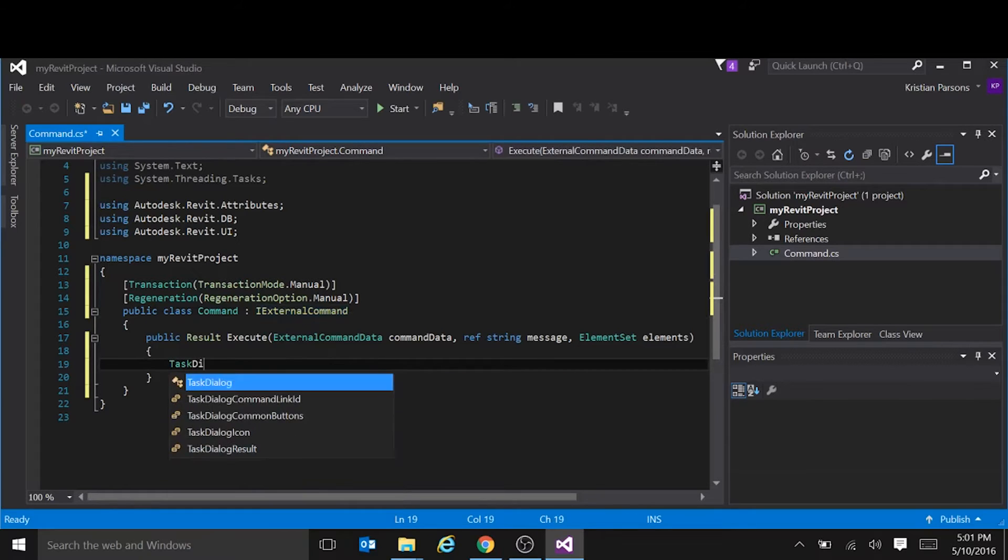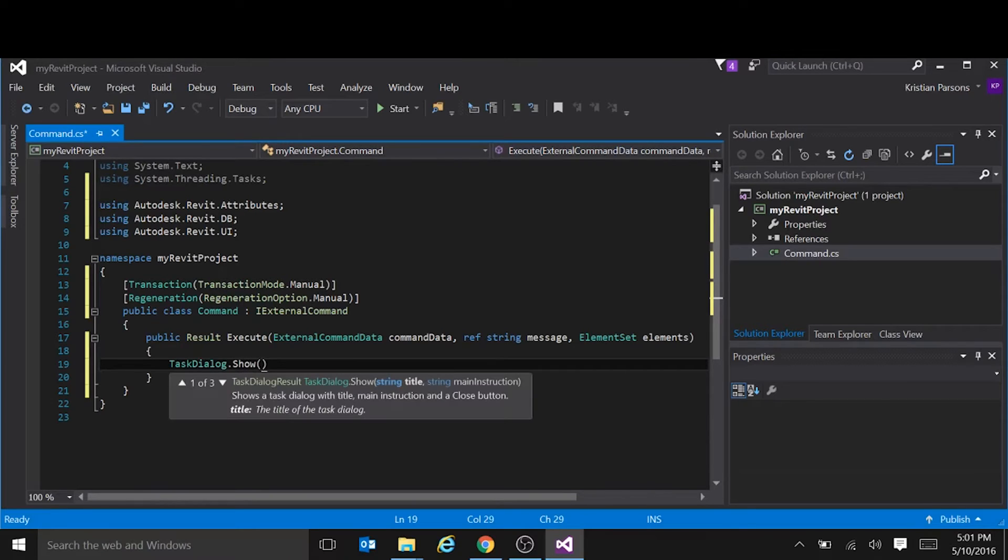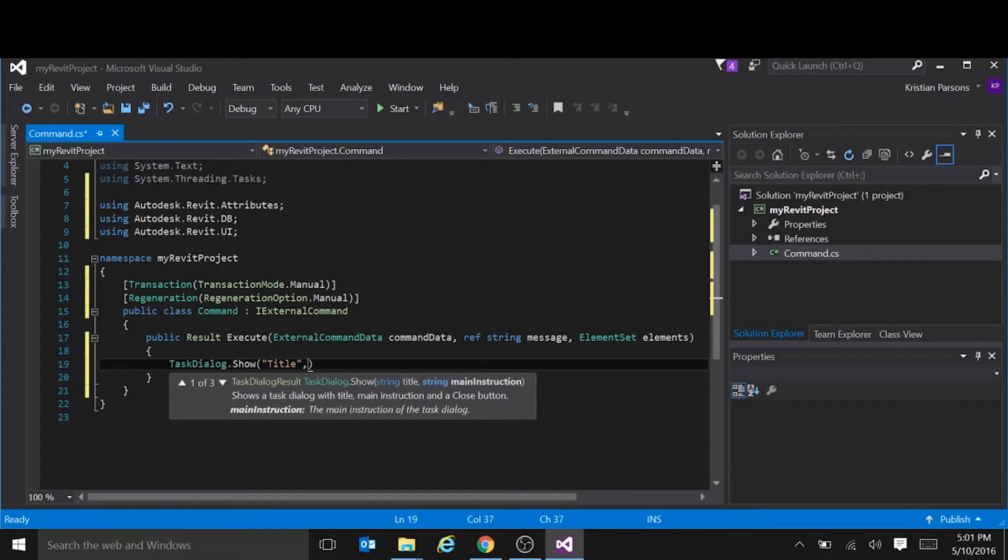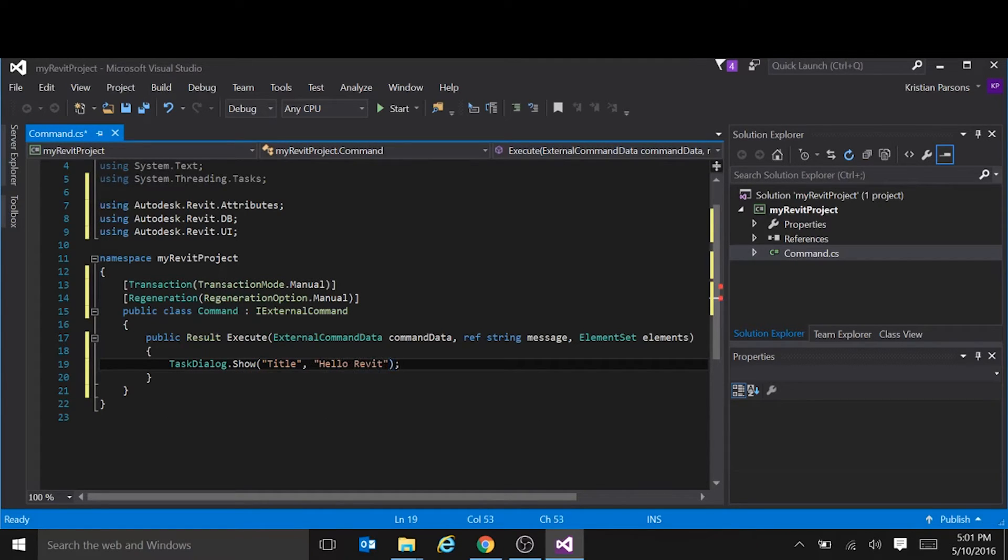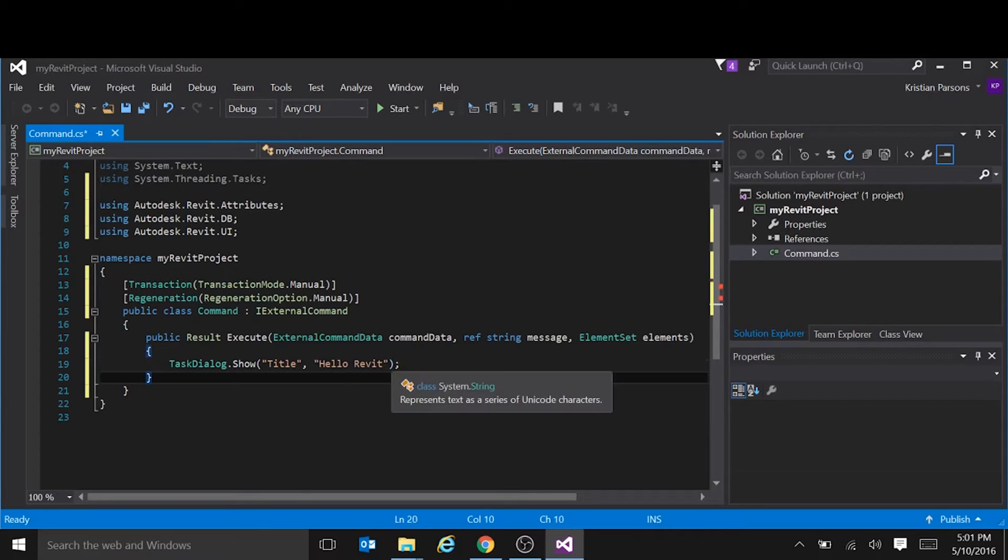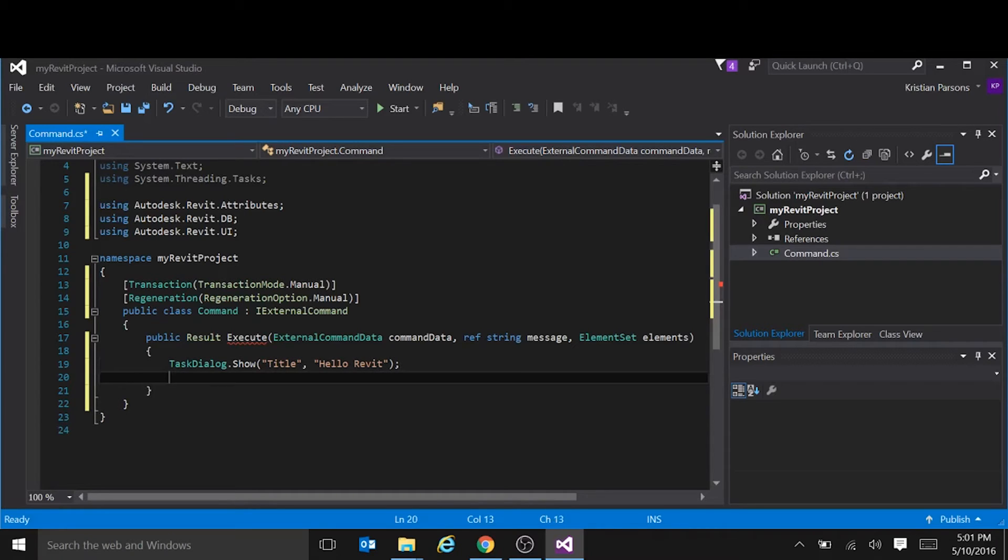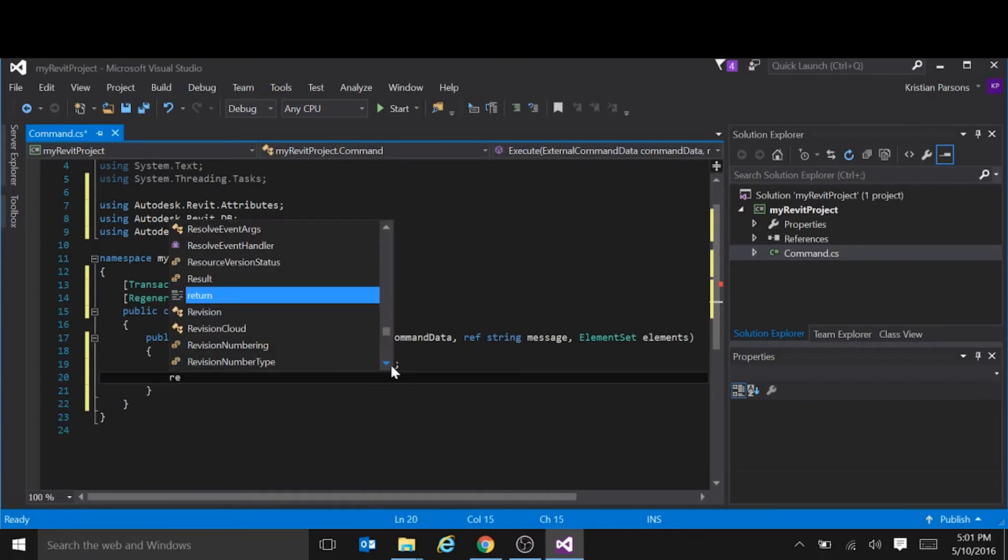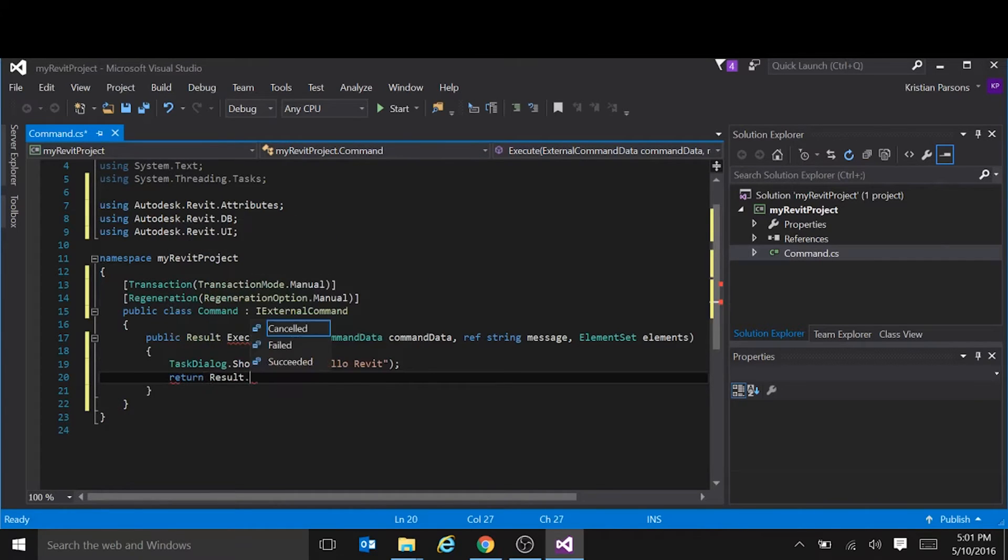We're going to use a task dialog to show a message. So task dialog show. And use the title. And the message is just going to be a simple hello Revit. And this function needs to have a return of type result. So we're going to return result succeeded.